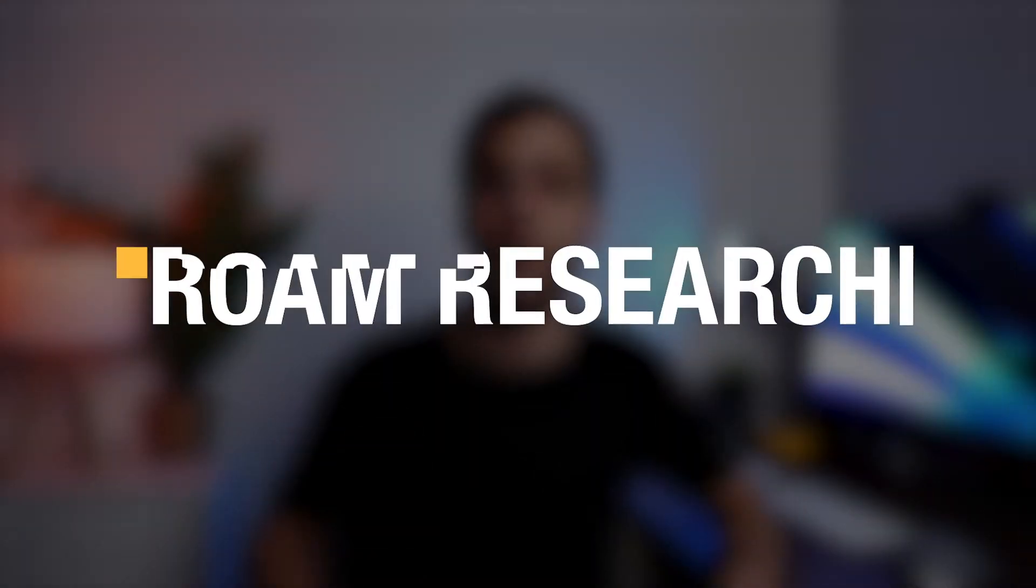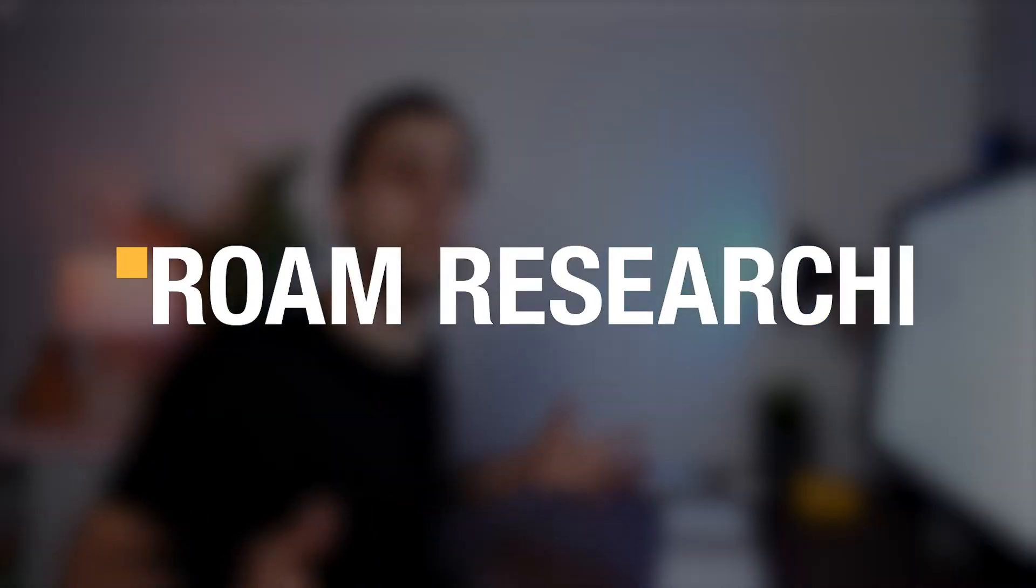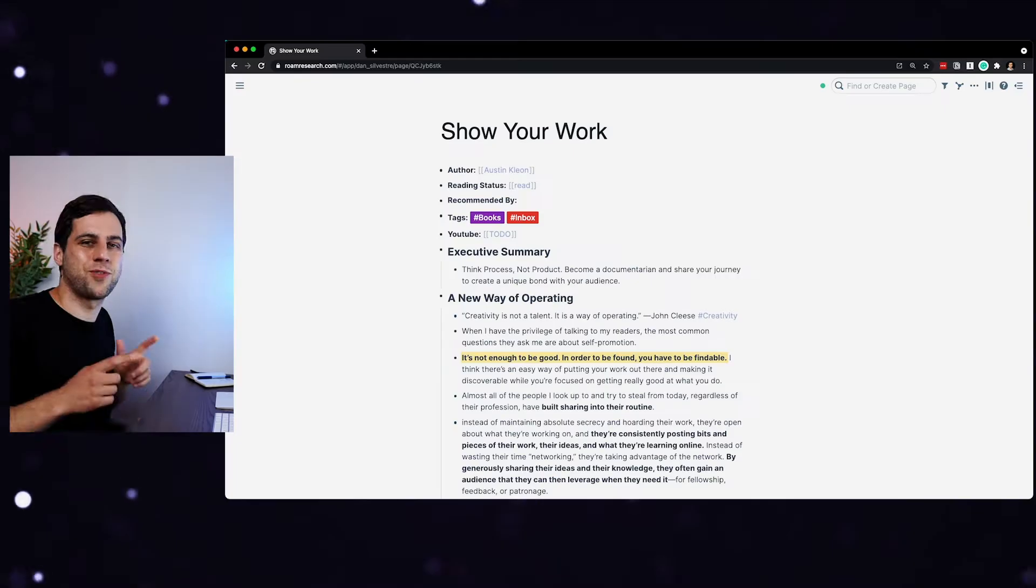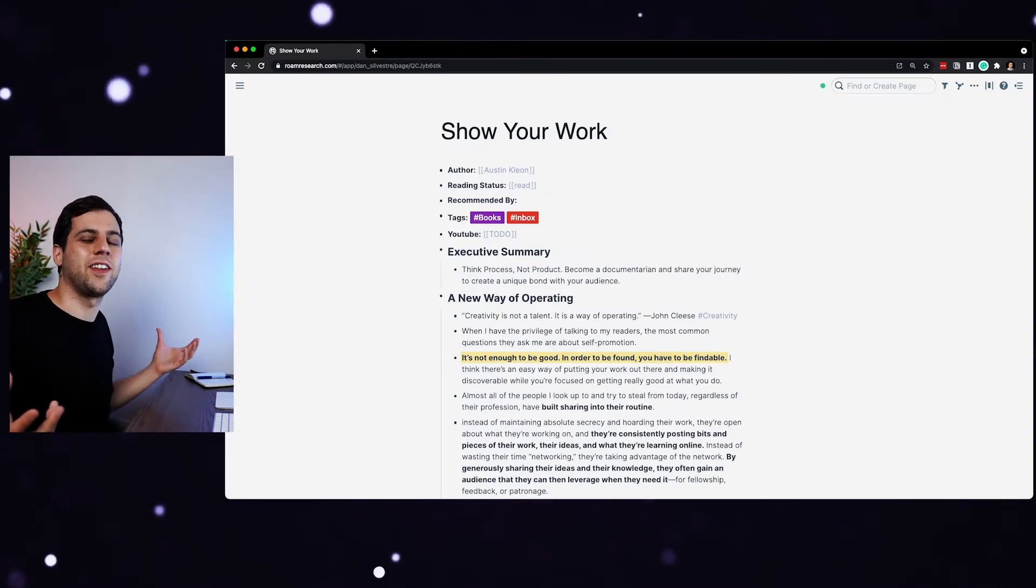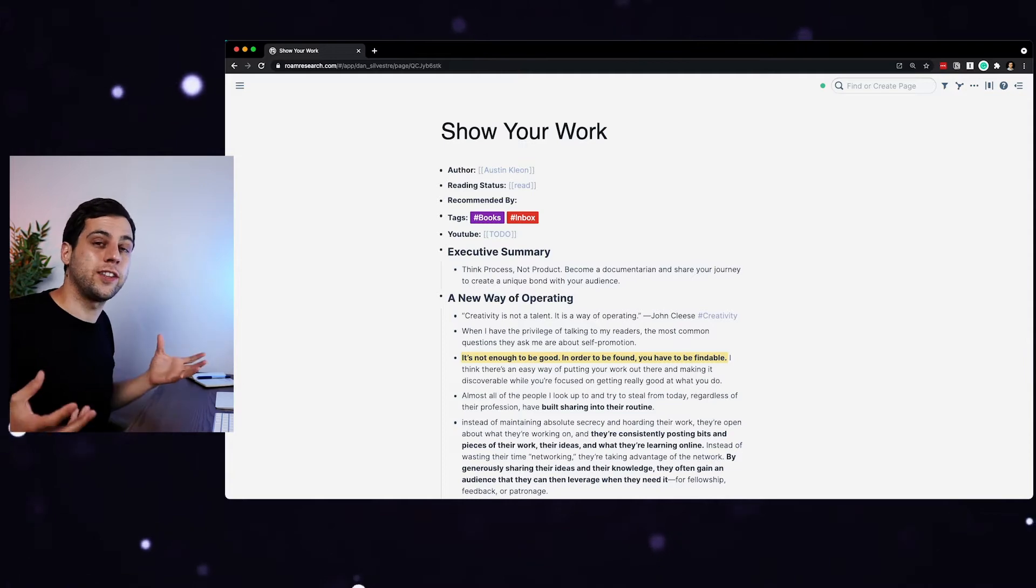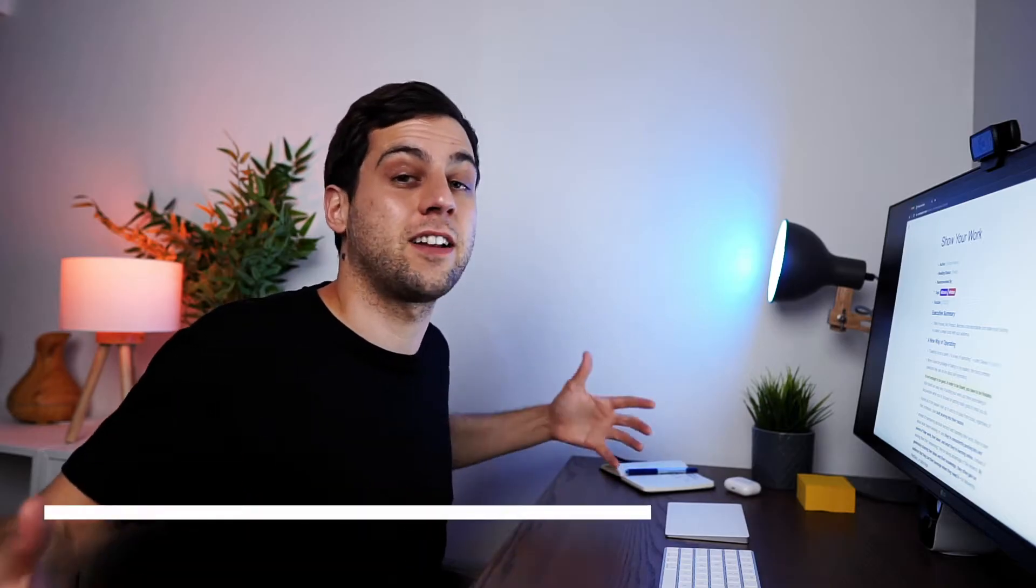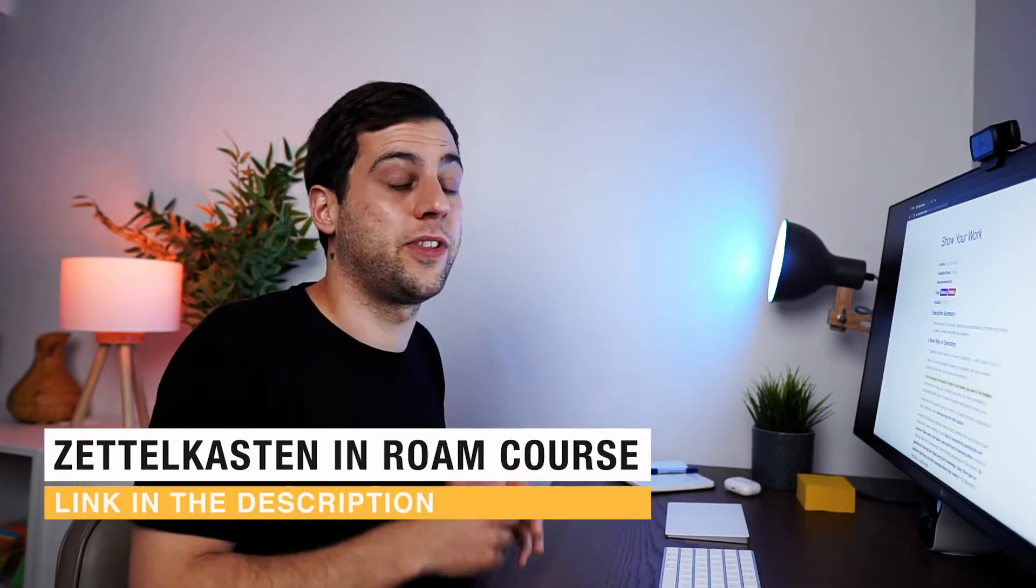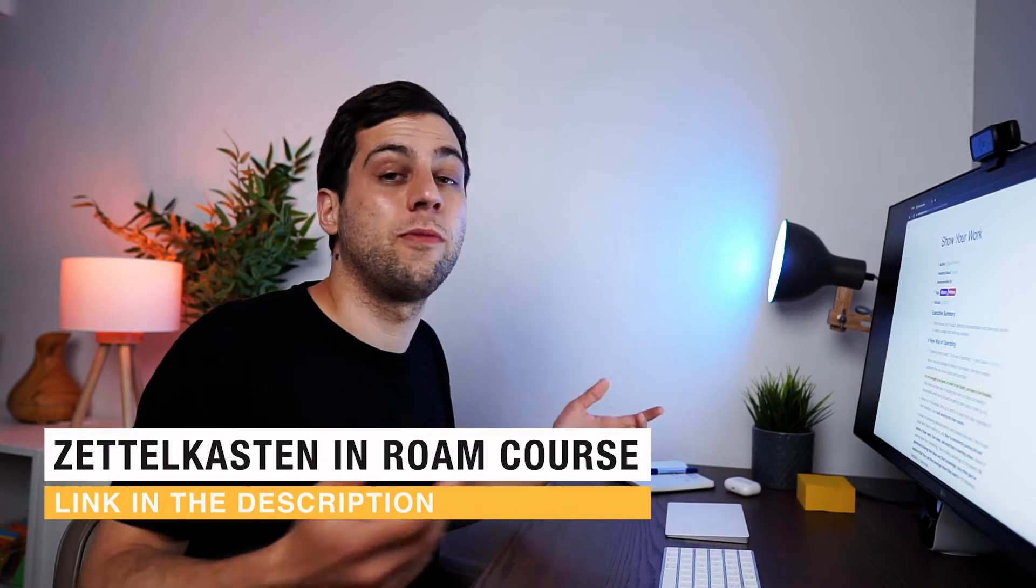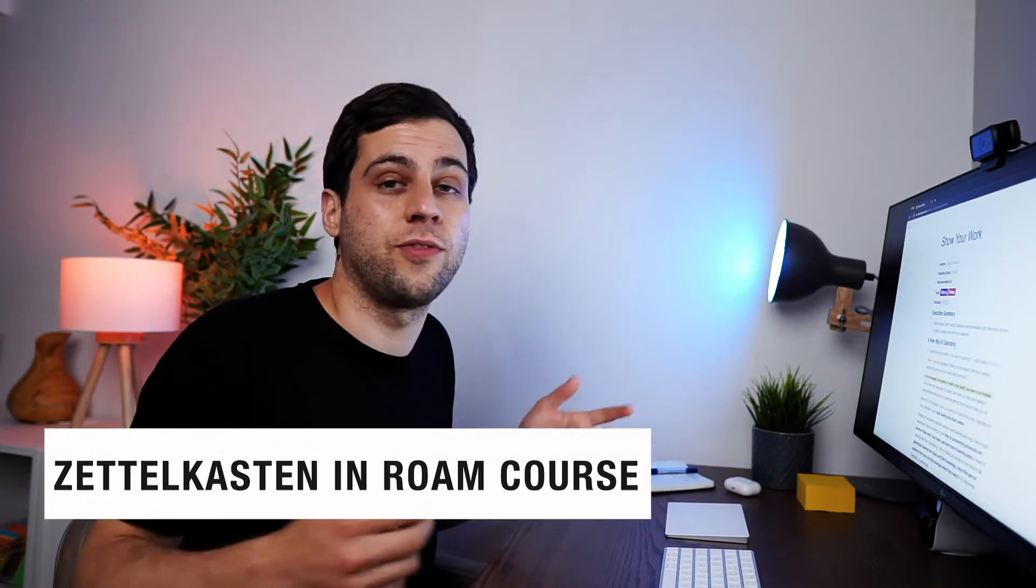And then because this is all connected to my Zettelkasten, the second app that changed my life is Roam Research. So Roam is my one-stop shop for everything that relates to creativity and note-taking. It serves as my Zettelkasten. I have a course exactly on how to build a Zettelkasten in Roam. Link in the description if you want to check that out.